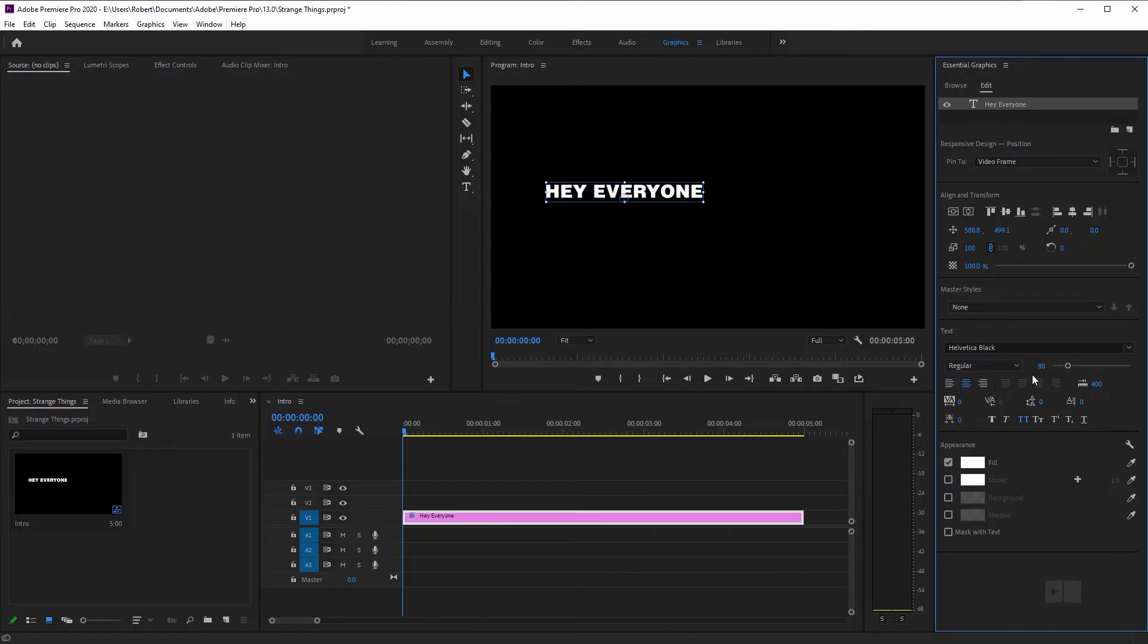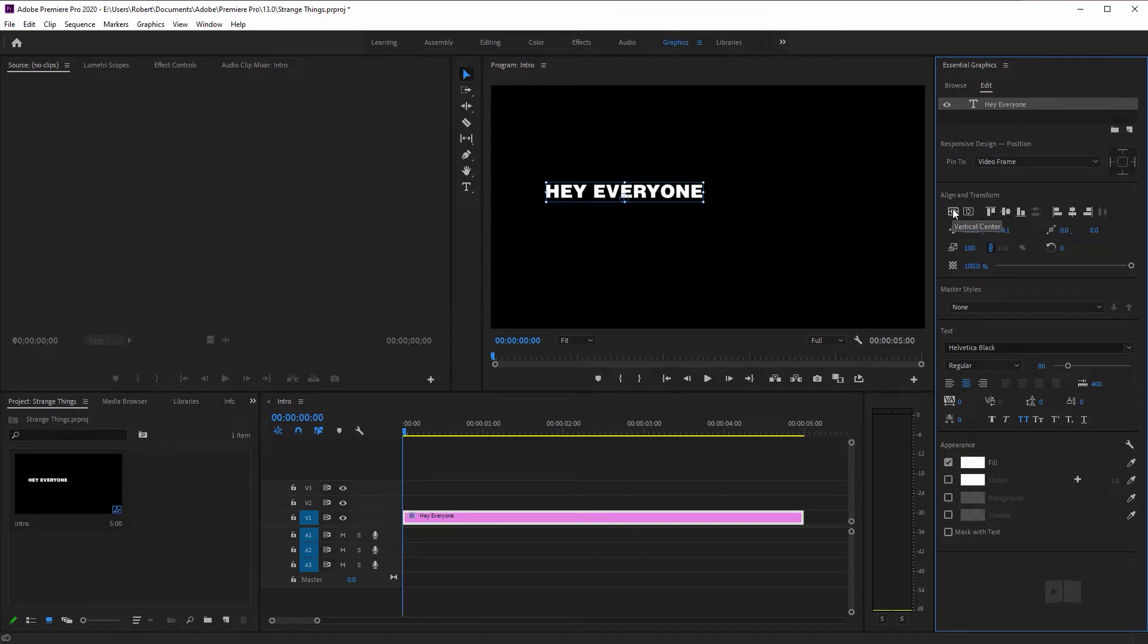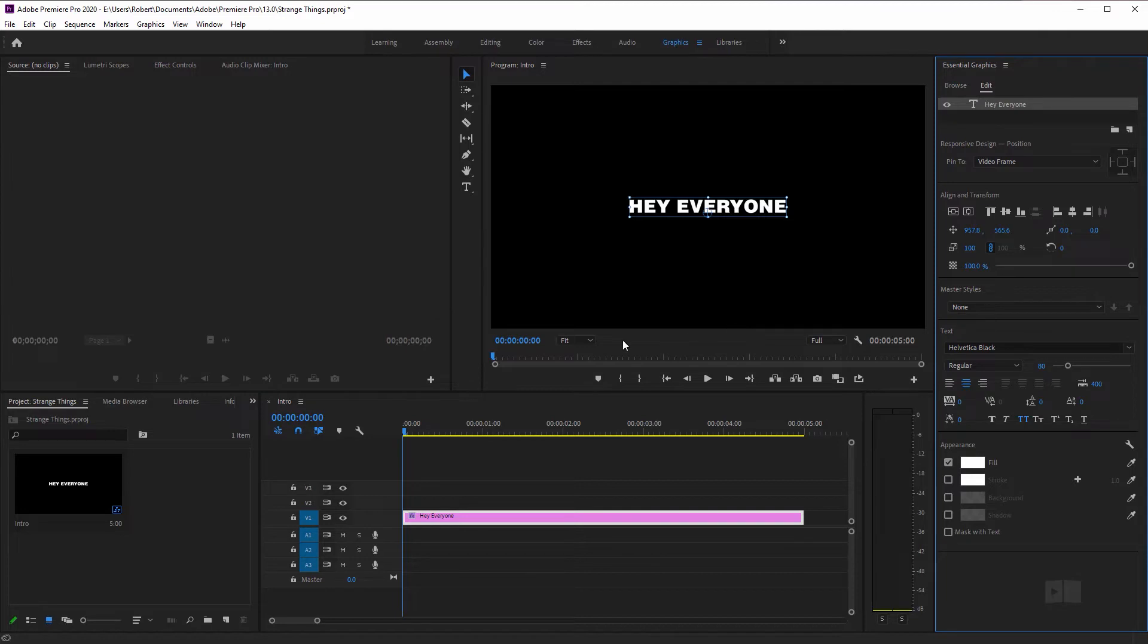And that way later on, when we already have this all nice and centered and we change the text, we're not going to have to recenter it. Speaking of centering, let's go up here to the align and transform, align it both vertically and horizontally. So now it's in the middle of our screen and we're done with the text.